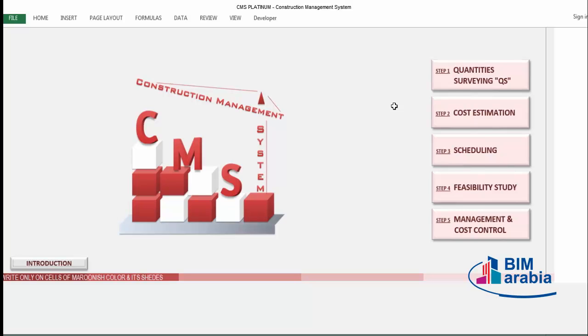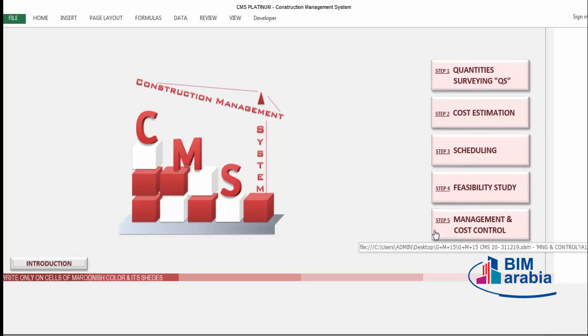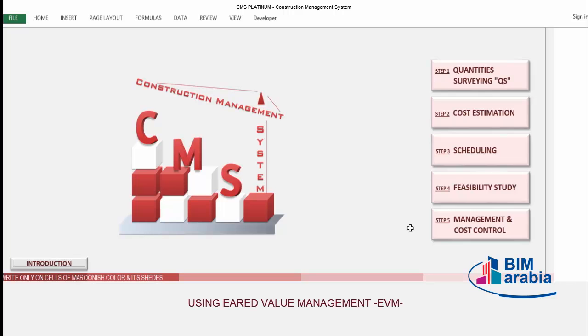Hi, good day, welcome to CMS. Let's go now for the next step which is the management and cost control. For our project, we will consider that we already started a project and need to make full management like time and cost control during our execution, and that will be our concern in this and in the coming videos.